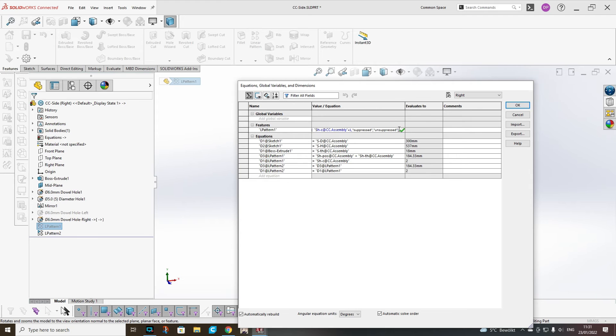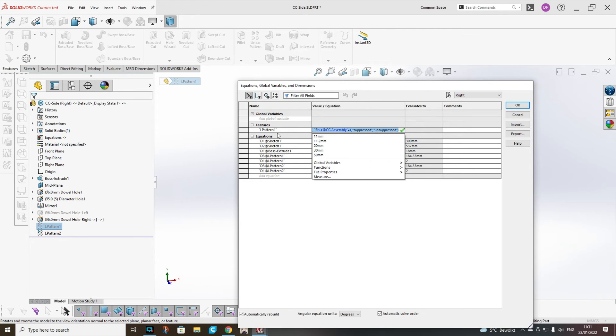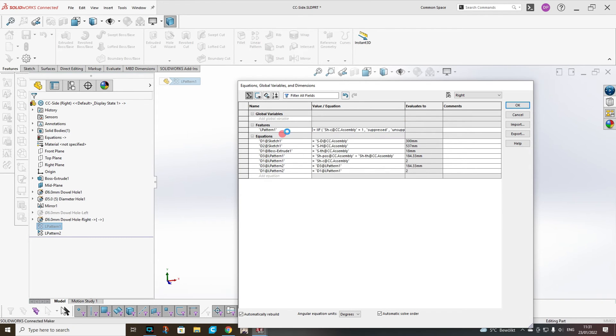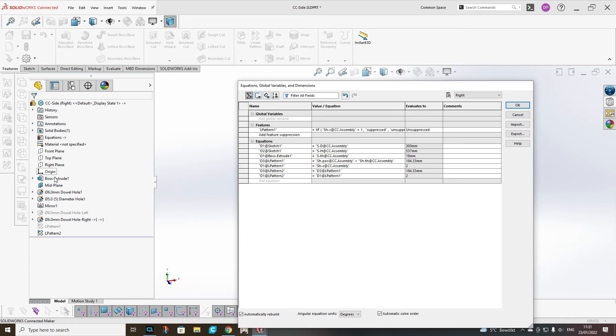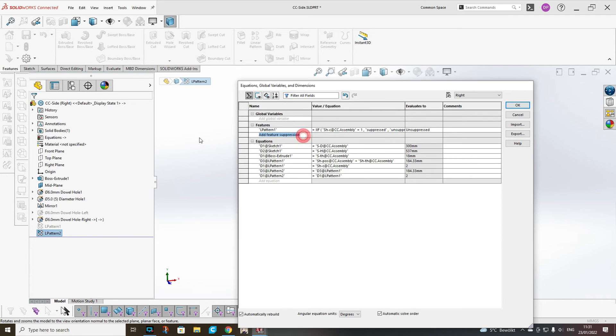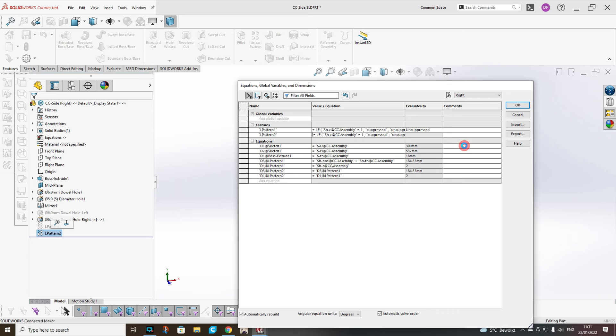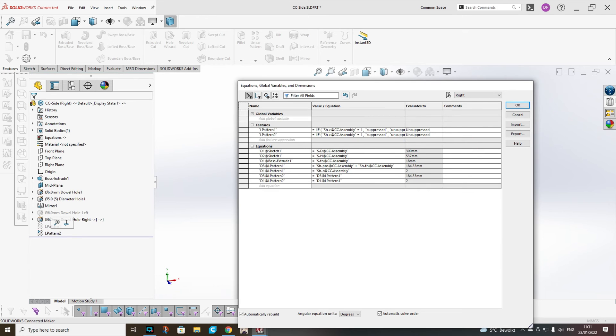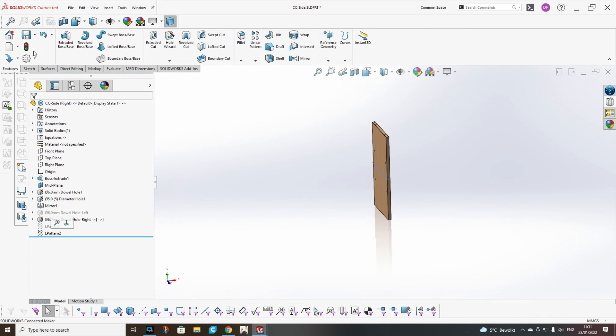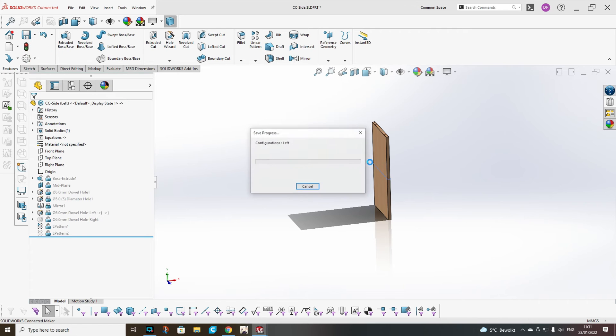You can now copy the complete equation not to type it again and just add it for the other feature. And then hit OK and save.